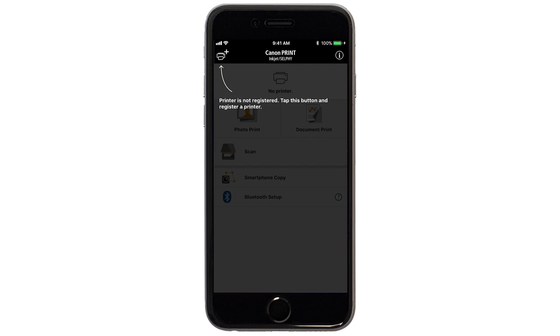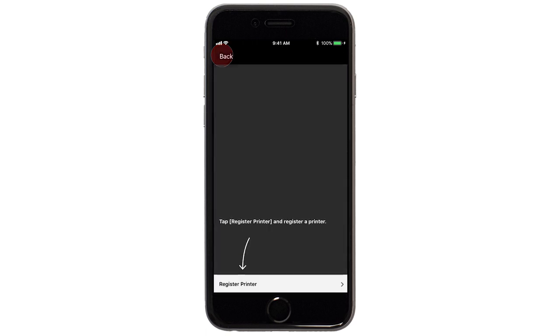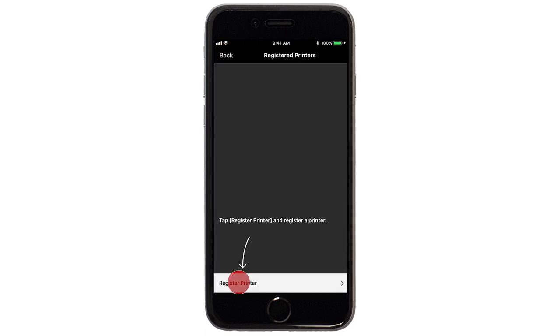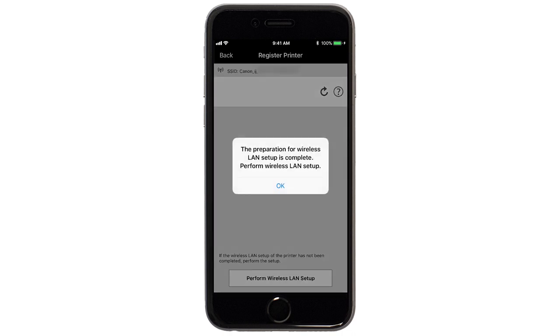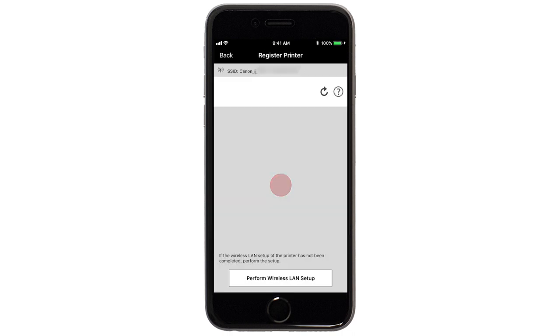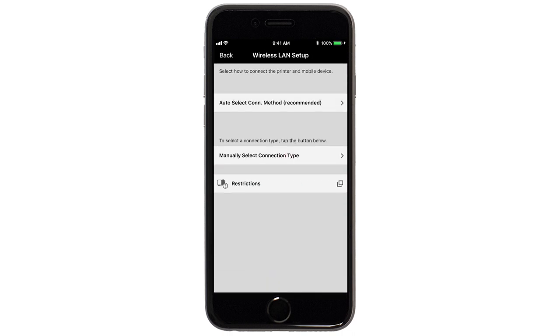If not, tap the Add Printer icon. Tap Register Printer. Tap OK. Next, tap Auto Select Connection Method.